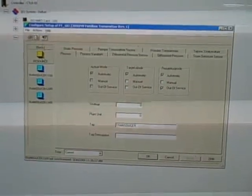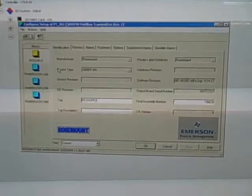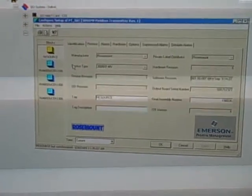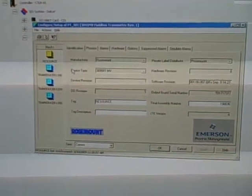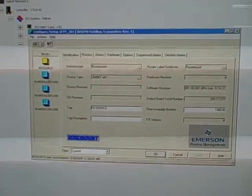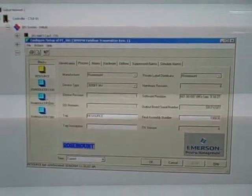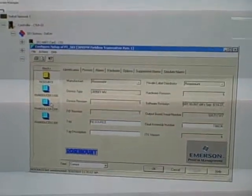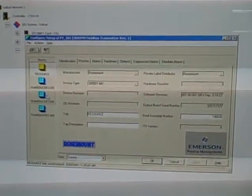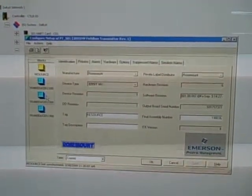This is something you'll see in all field bus instruments: a resource block and one or more transducer blocks representing inputs, outputs, and certain calculations resident within that instrument.